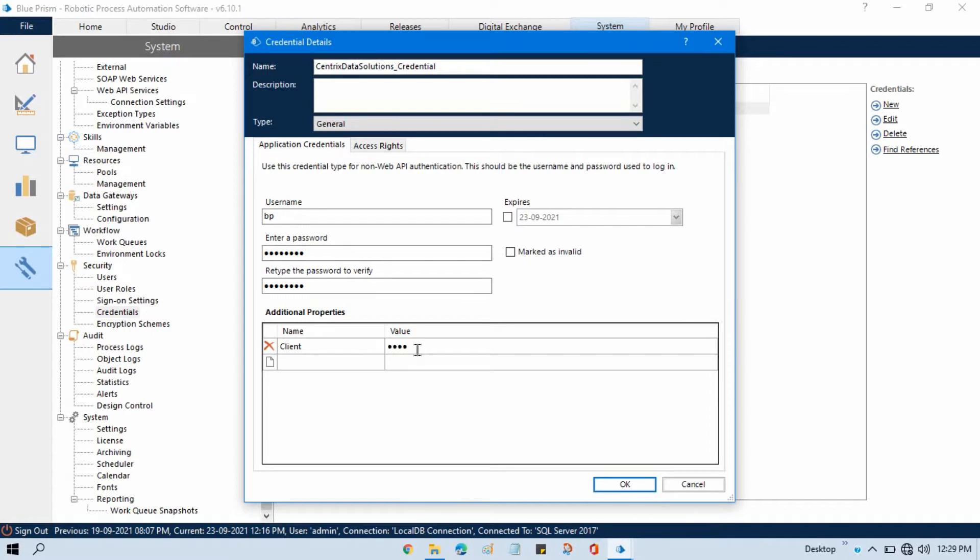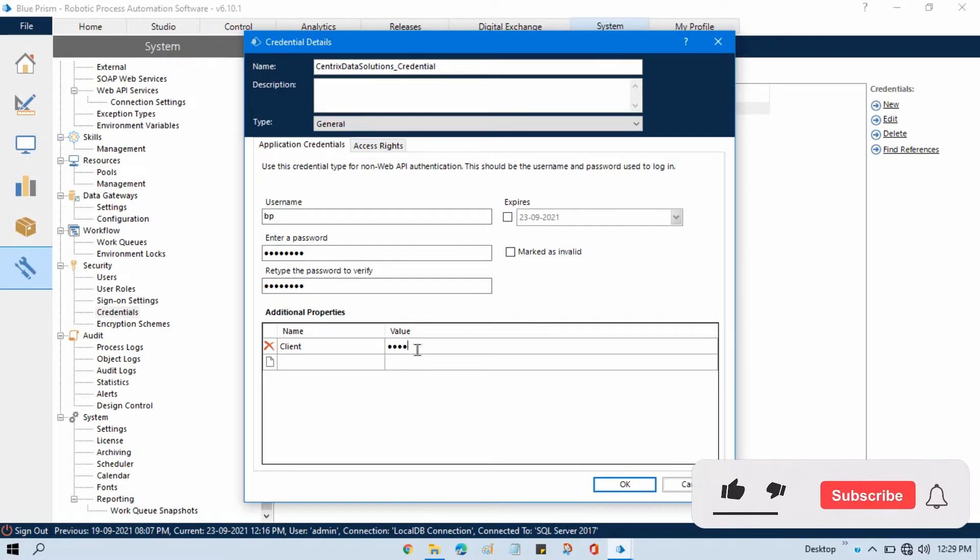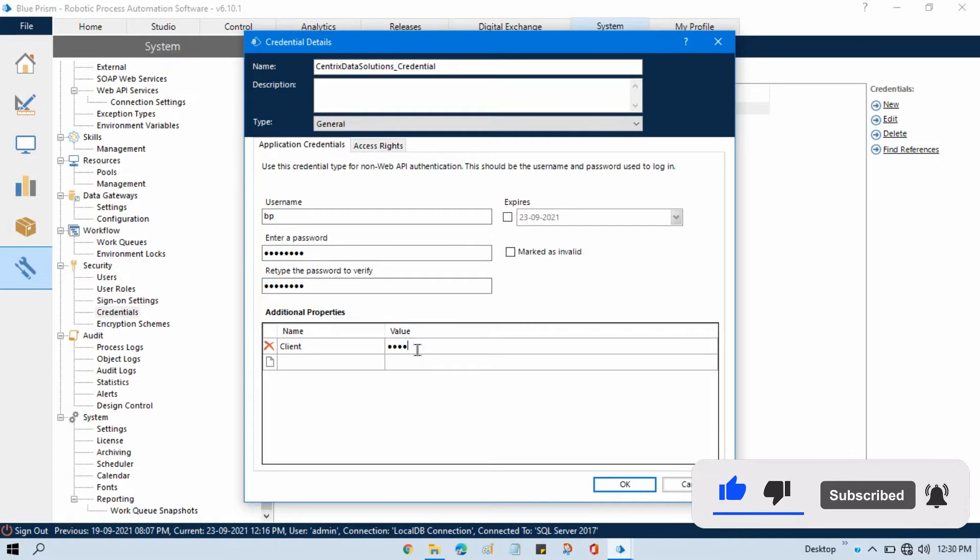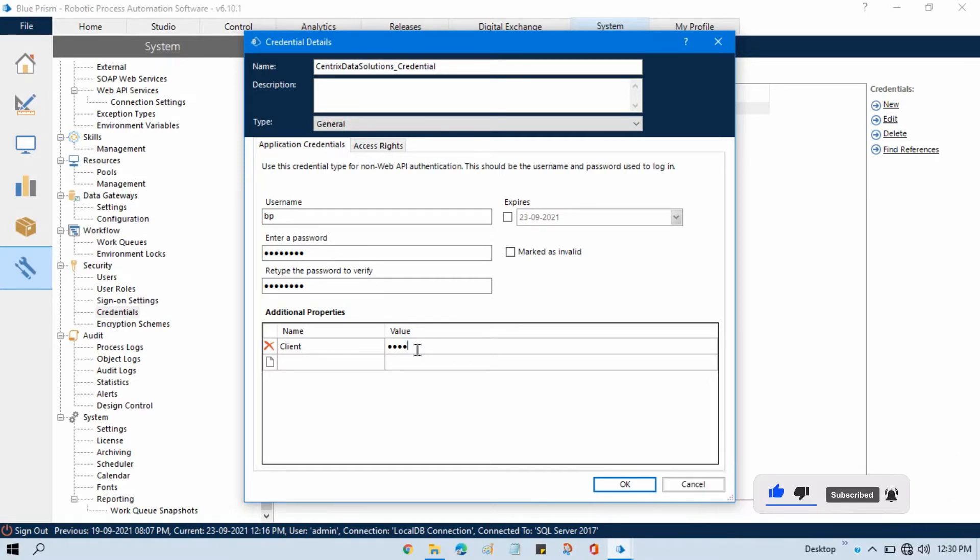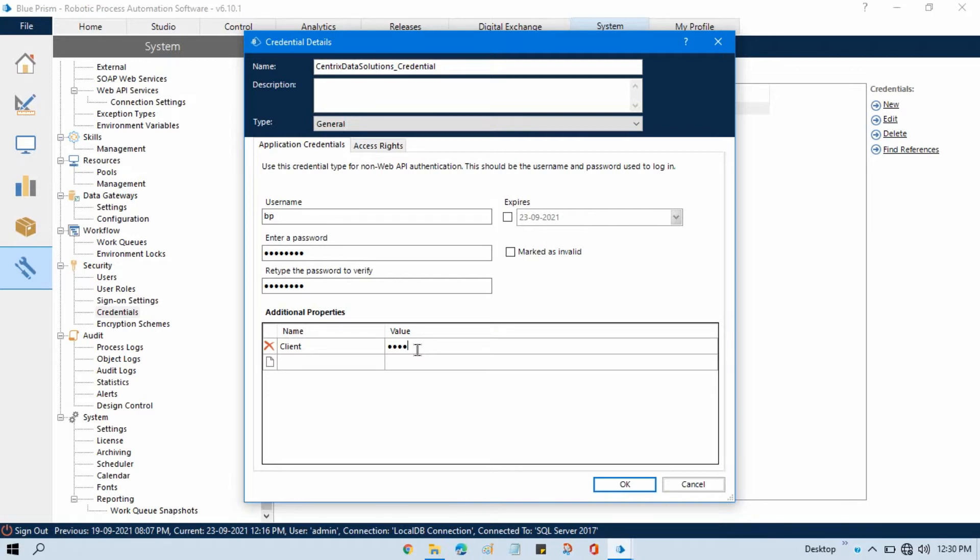So sometime what happens, you might be working on any application and in that application you will have different passwords, one for the login password, second for the transaction password. Right, you will have seen that whenever you login into your internet banking, that is just to login. But if you want to do some other things like you want to make payment, if you want to make the fund transfer, then you have to enter your transactional password.